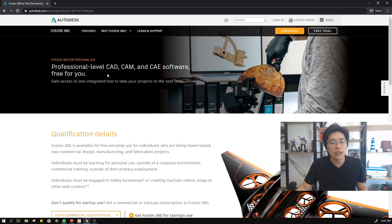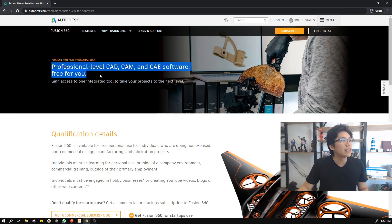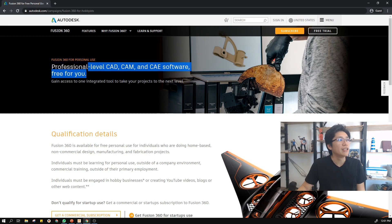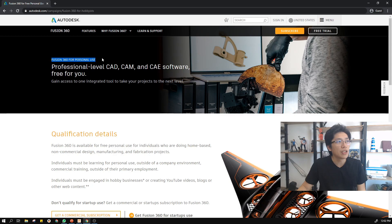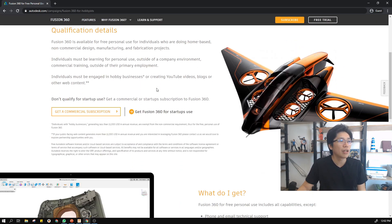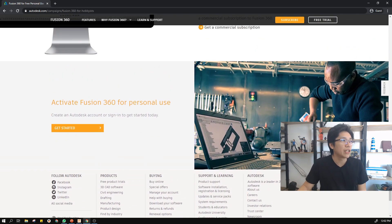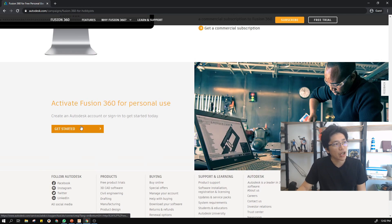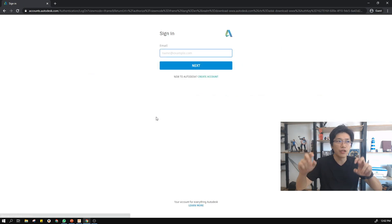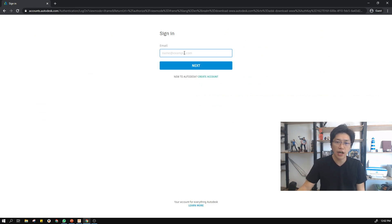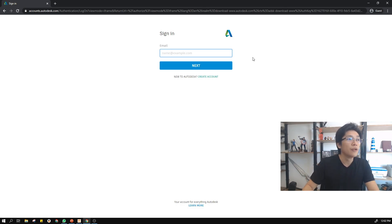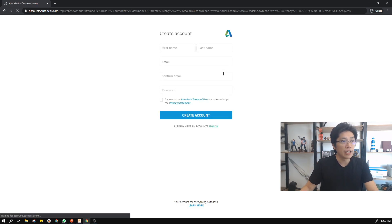So, how to install this software? First thing you need to understand: there is a professional level and software that is free for personal use. You won't find a direct download link on that page, but you can just click 'Get Started' to activate it. You need to register an account. I'm going to register now and create a new account.